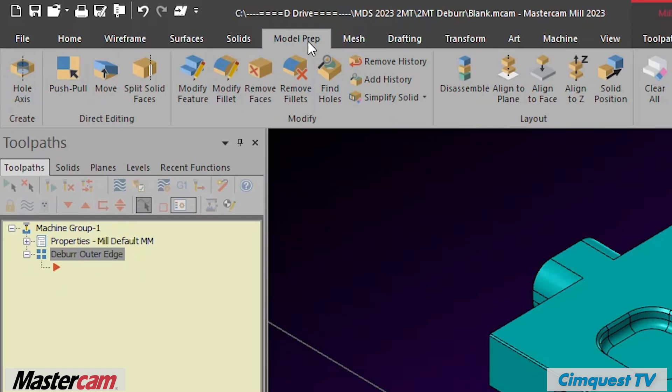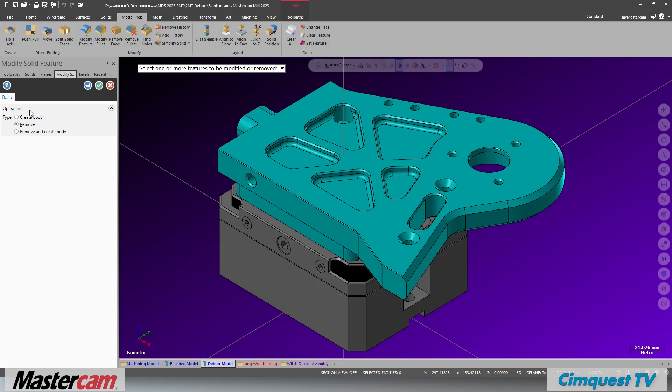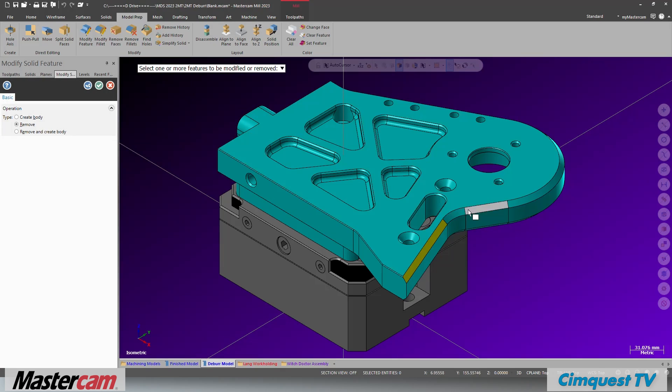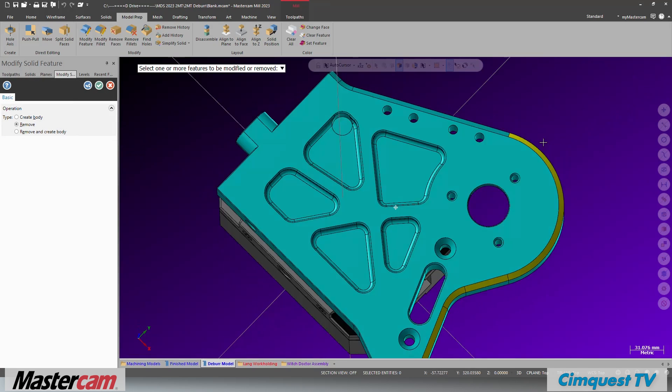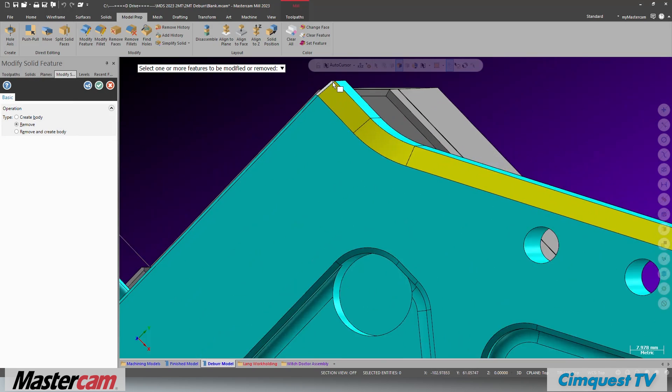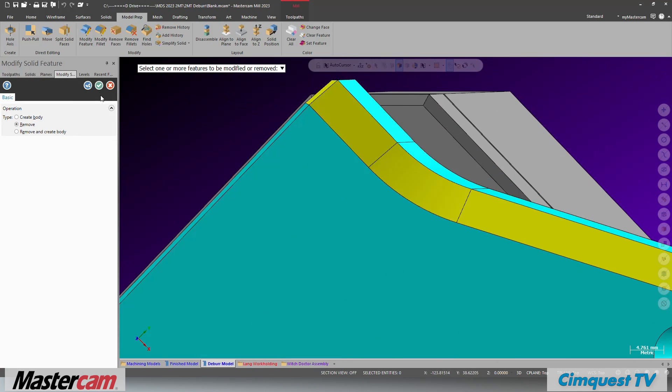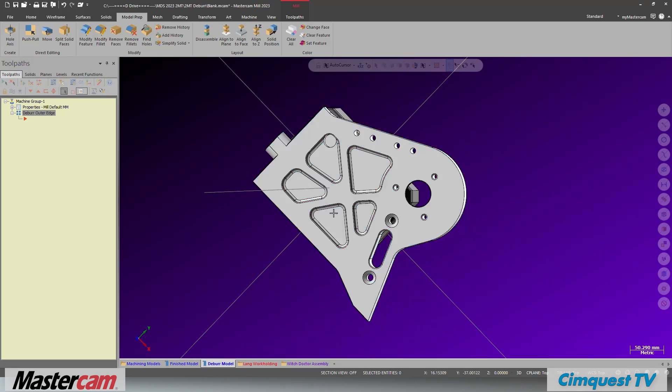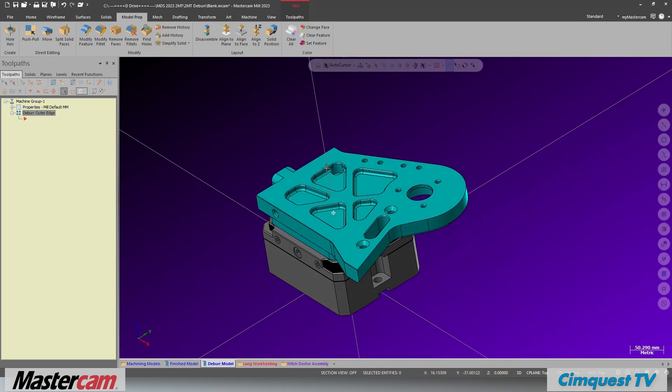Using the option to remove features, select the face of the chamfer. Once you have selected the geometry, you can hit the green check and the chamfer will be removed.